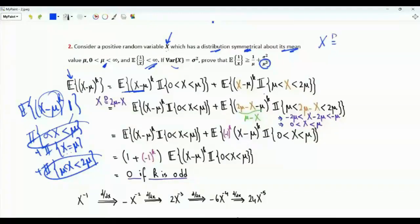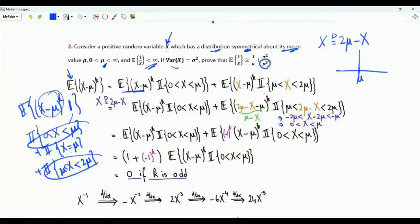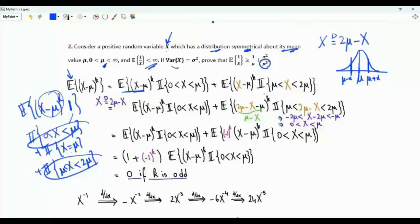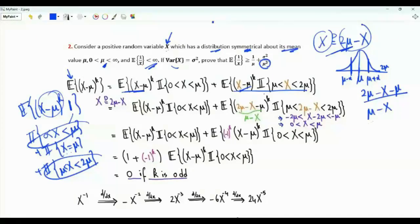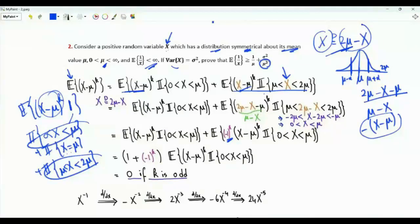By the symmetry of the distribution about mu, X has the same distribution as 2mu - X. For an absolutely continuous random variable, the PDF is symmetric about the vertical line x = mu: the value at mu - alpha equals the value at mu + alpha. Because of this symmetry, we replace X by 2mu - X, giving 2mu - X - mu = mu - X = -(X - mu). Raising to the power k yields (-1)^k (X - mu)^k.